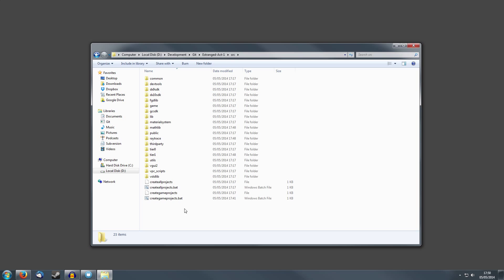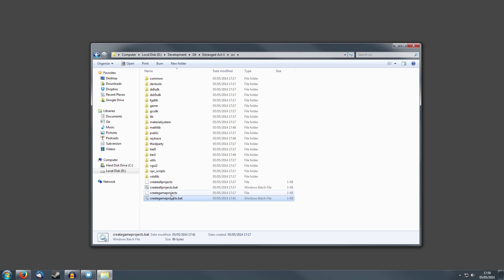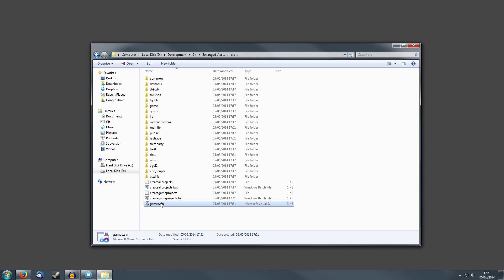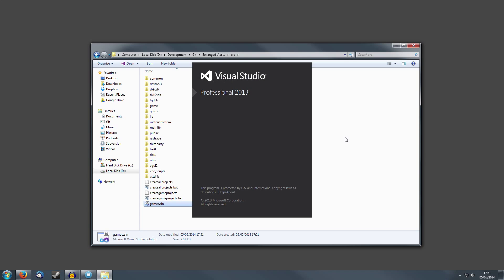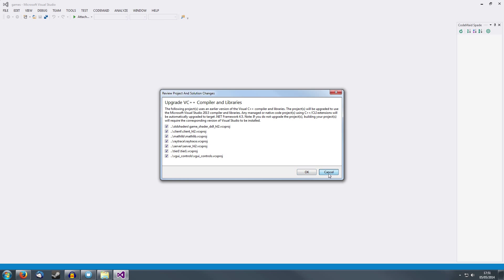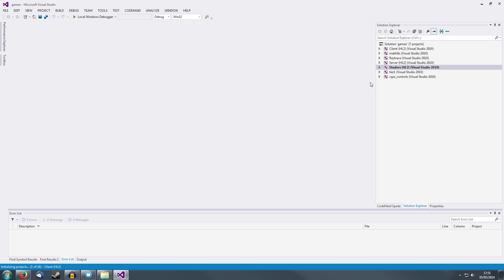If we go into Source, you'll find these two batch files. If I double-click Create Game Projects, I will get a Visual Studio solution. I'm going to open that with Visual Studio 2013, but I'm going to compile this for Visual Studio 2010.